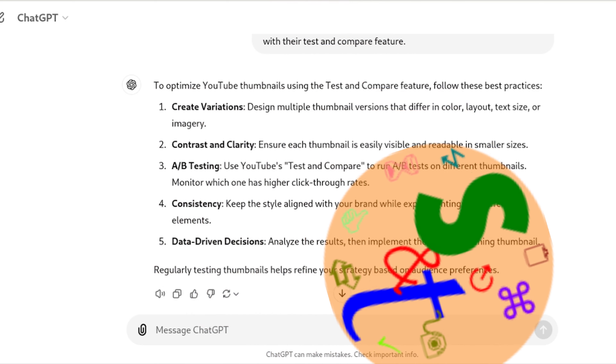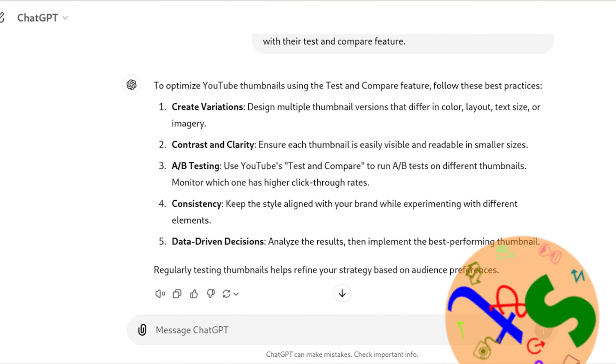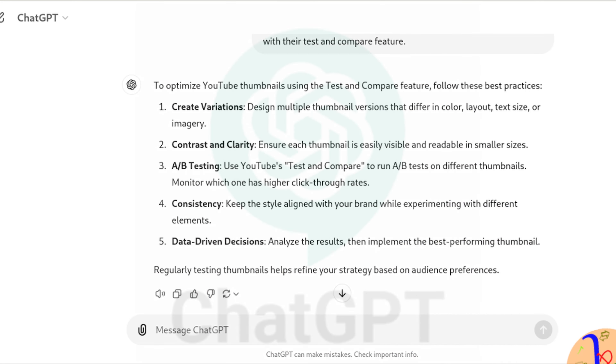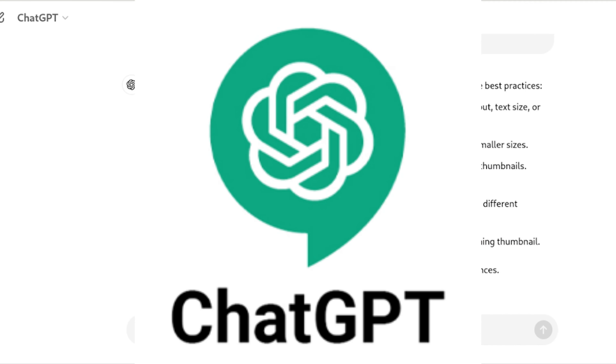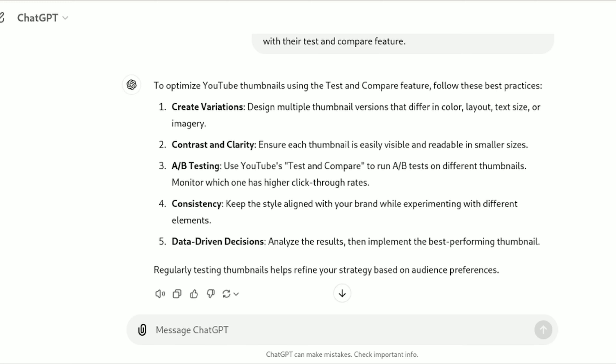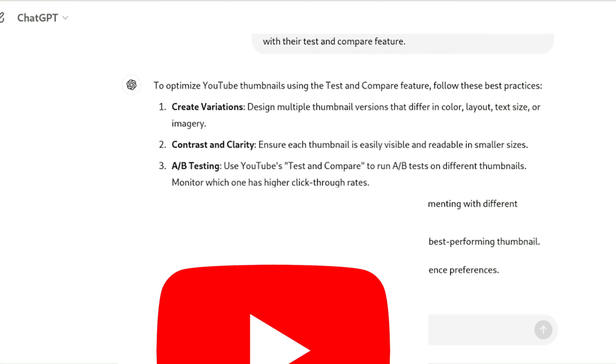Welcome back. This video is on how to use AI, specifically ChatGPT in this case, to make descriptions and titles for your YouTube videos.